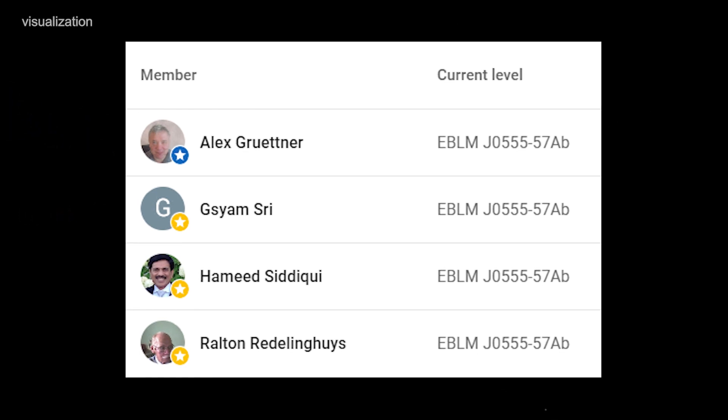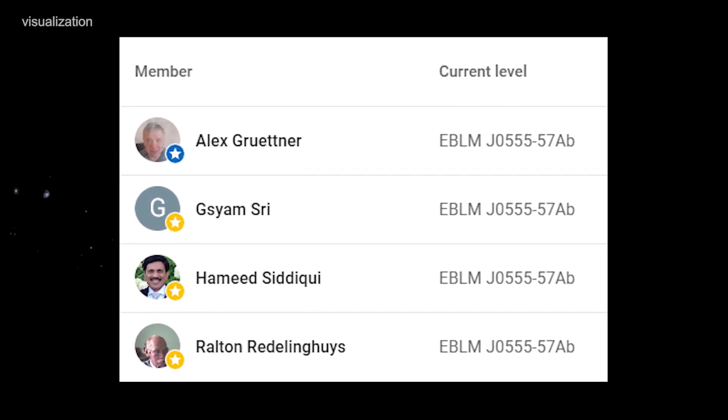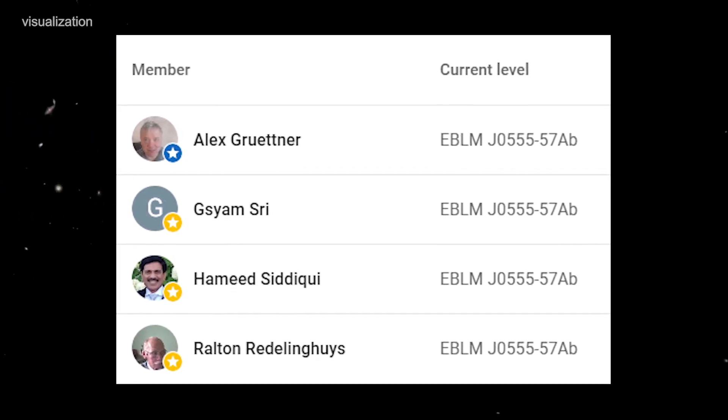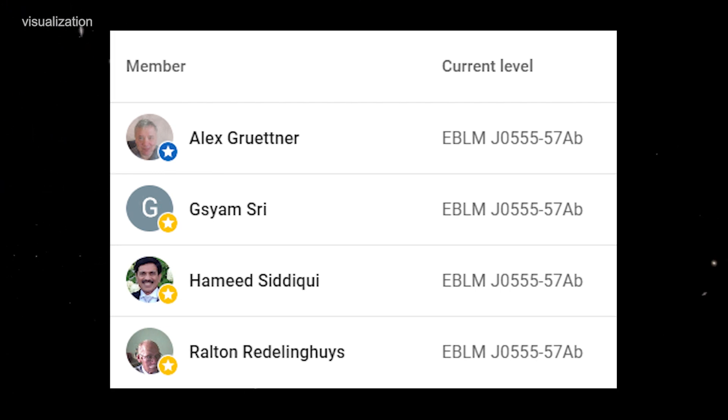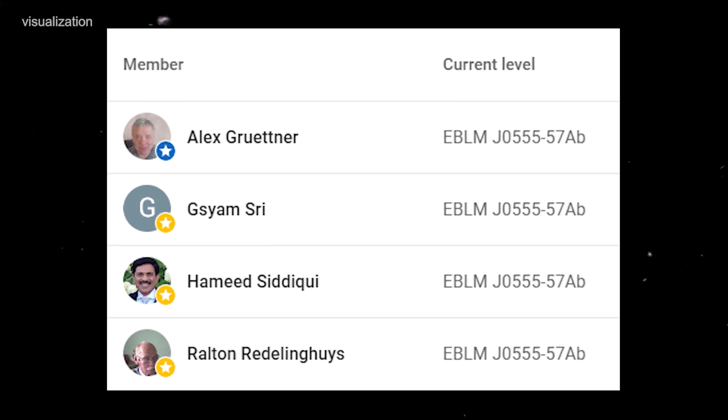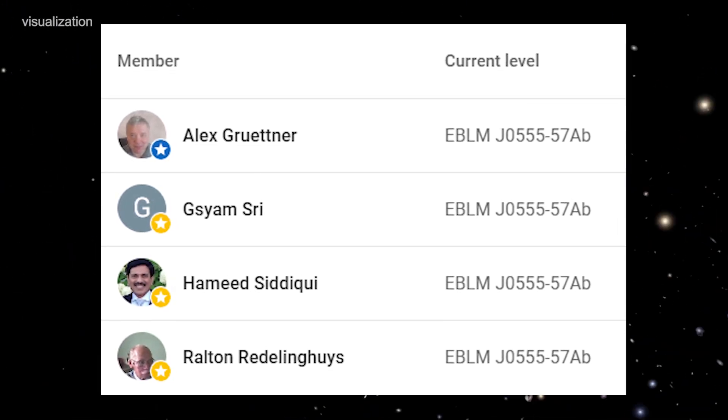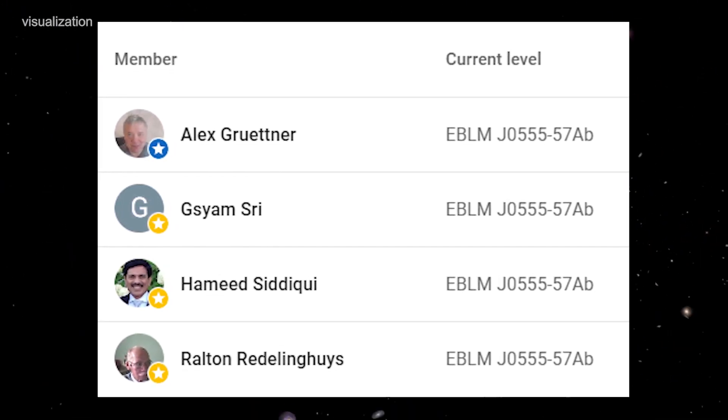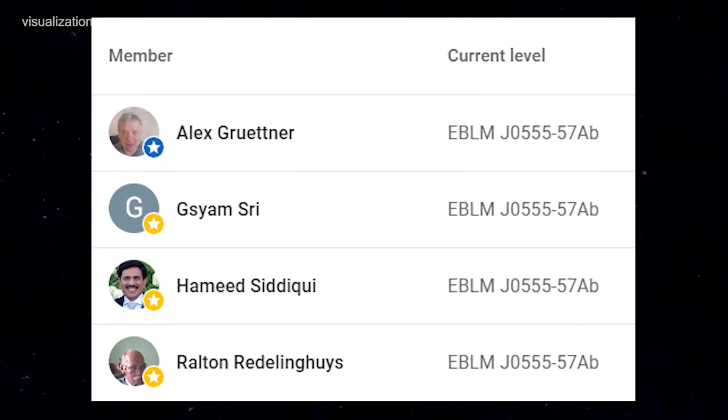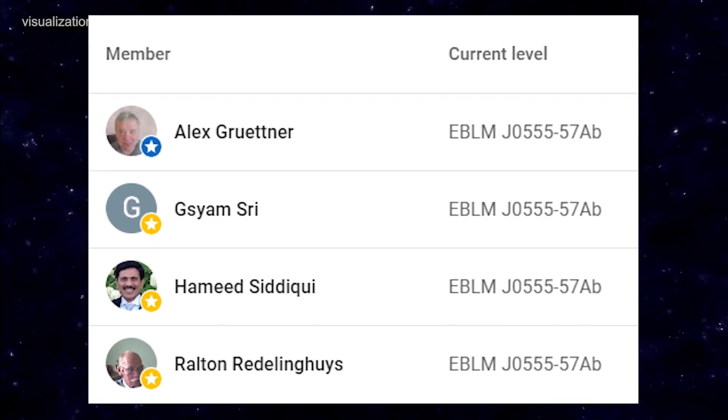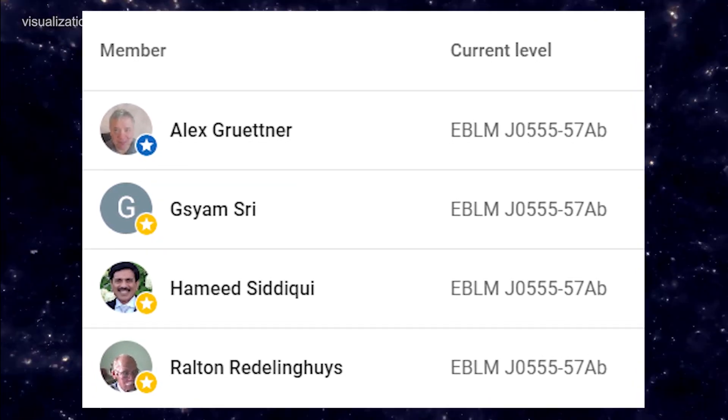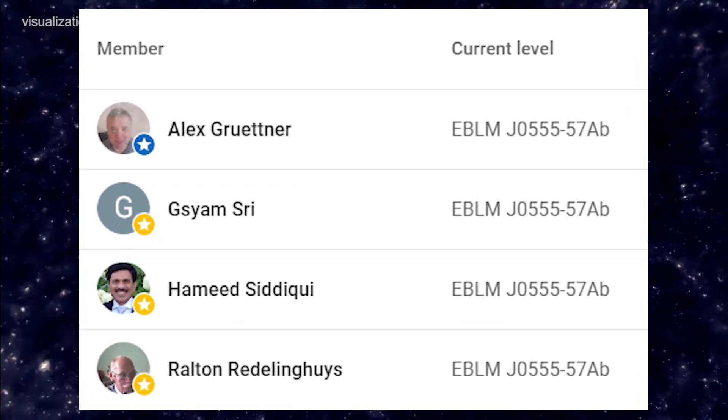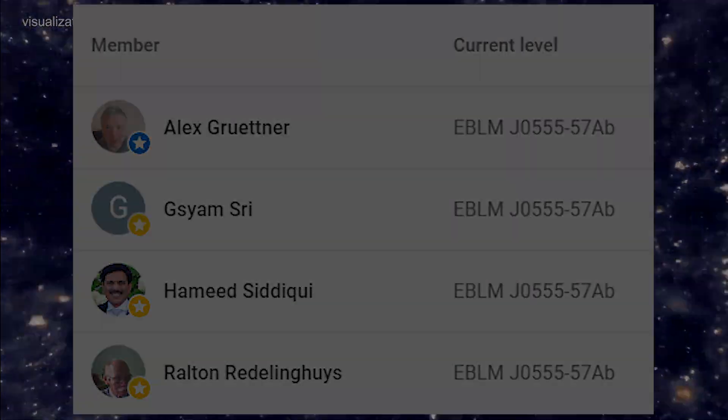But before we continue, I would like to take a moment to express my gratitude towards our channel's supporters. Your generous support allows us to continue bringing you informative and quality content. We truly appreciate your contribution. Thank you so much for being a part of our community and for supporting our work.